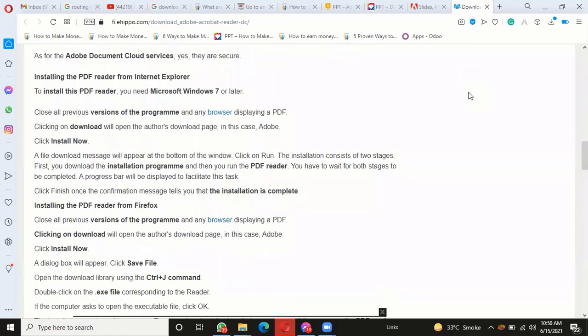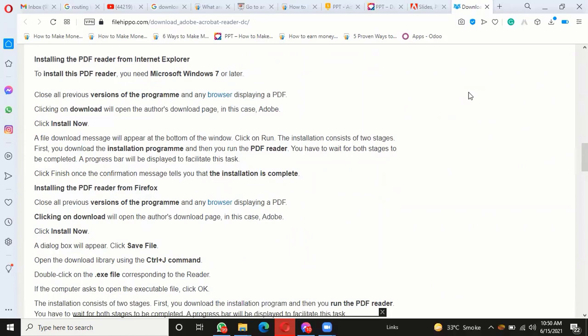If the computer asks to open the executable file, click OK. The installation consists of two stages: you download the installation program and then run the PDF reader. You have to wait for both stages.